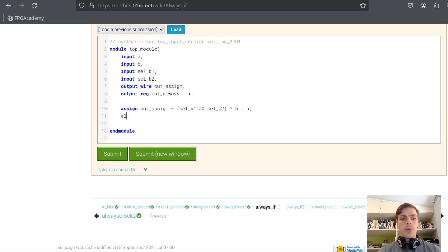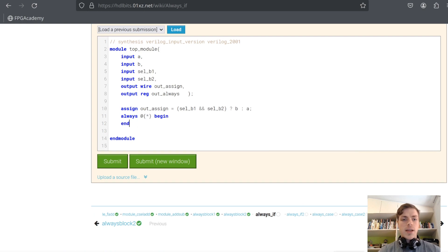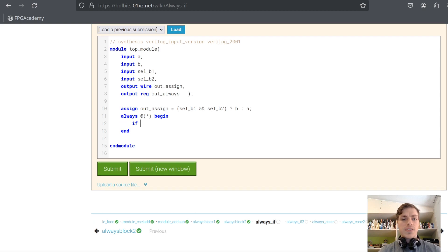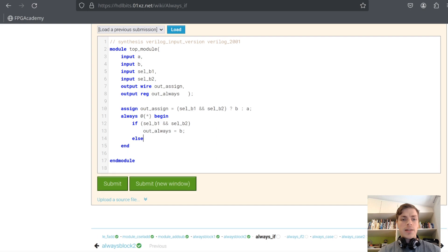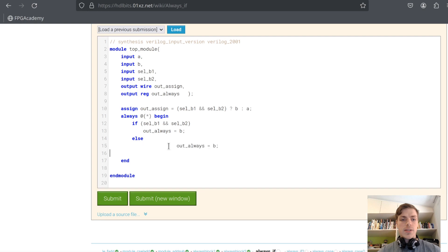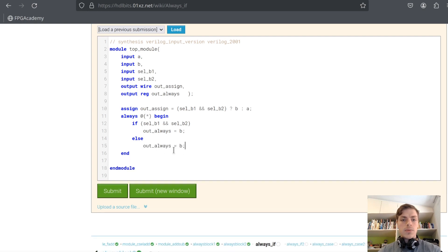And now we will do always — combinational in this case. So always at asterisk, begin, end. And we will use if: if sel_b1 and sel_b2, then out_always equals B; else out_always equals A.